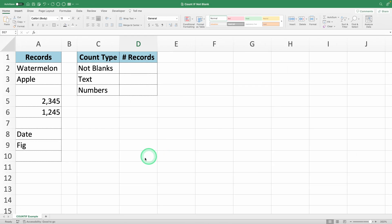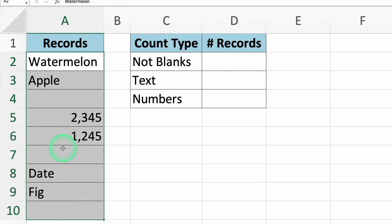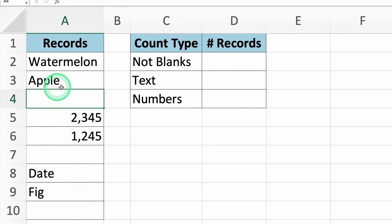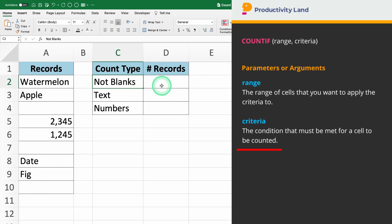Here we have a table with different entries, some of which are blank. We'll use the COUNTIF function to count how many of these cells are not blank. To get started, let's begin by entering the COUNTIF command.